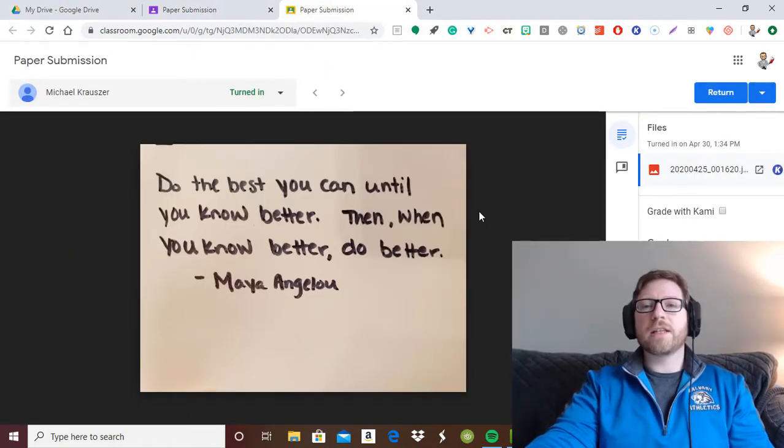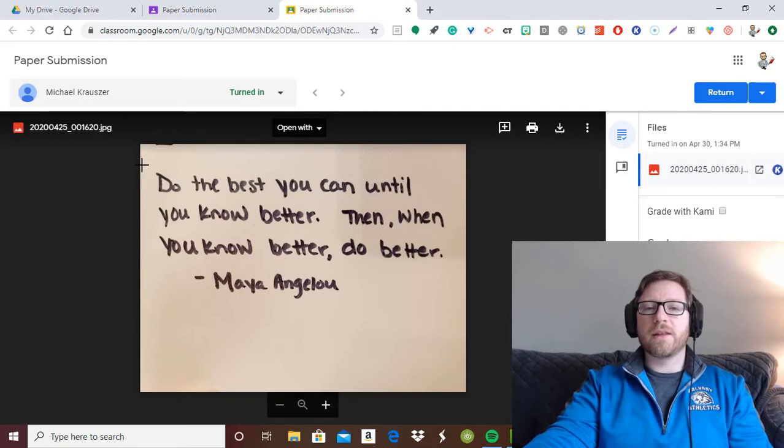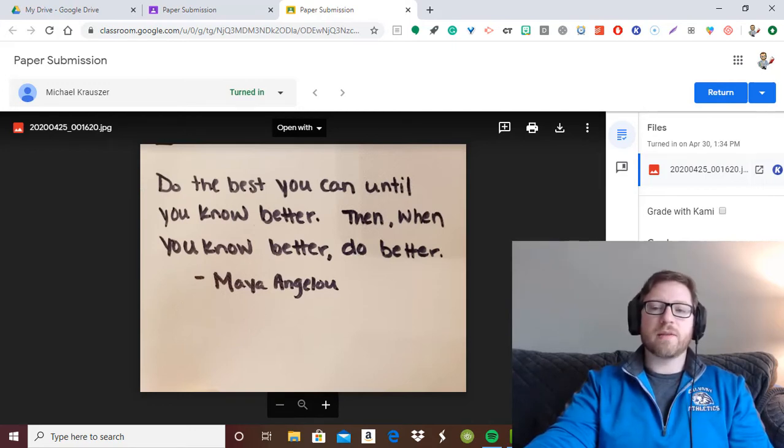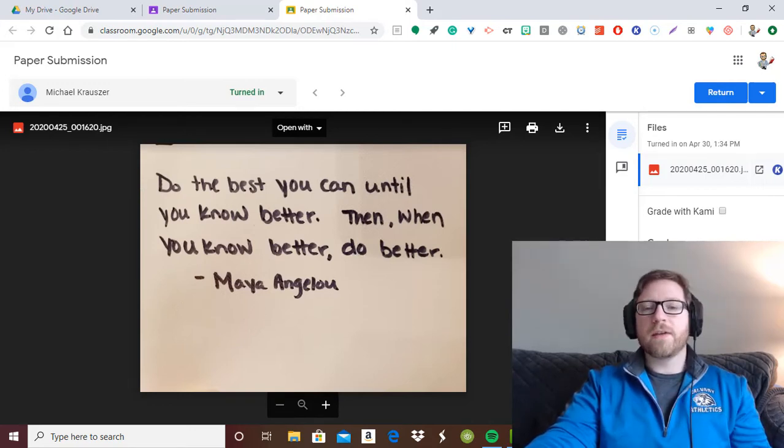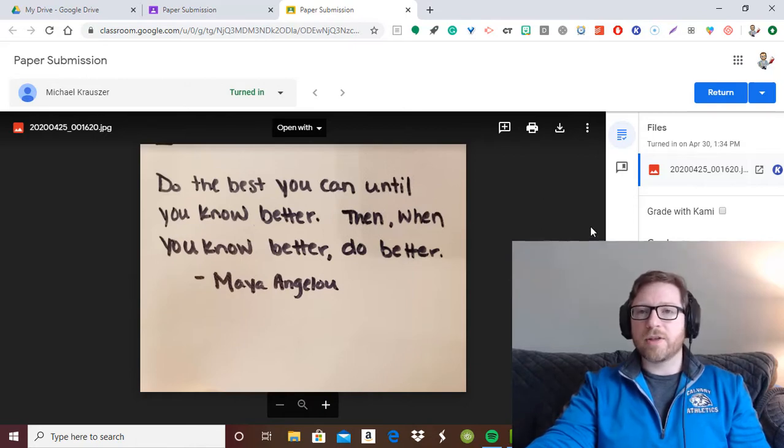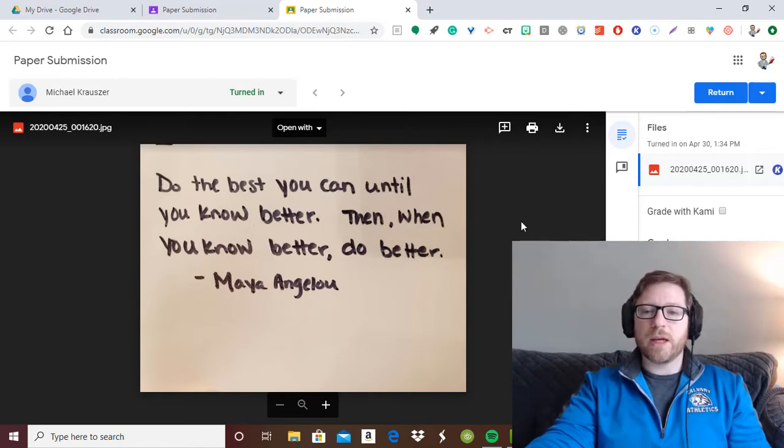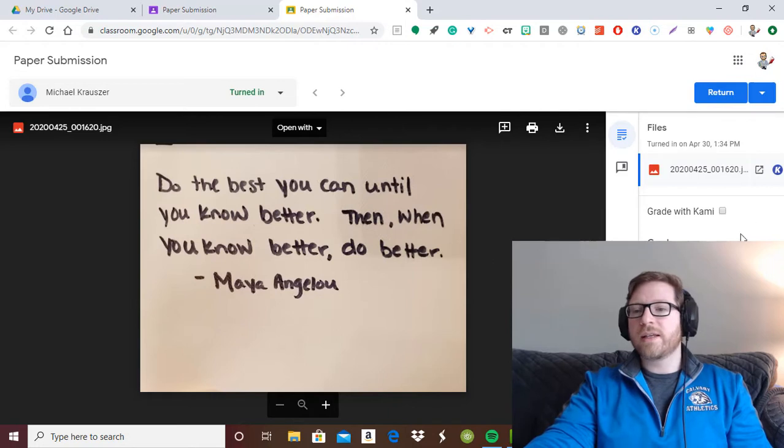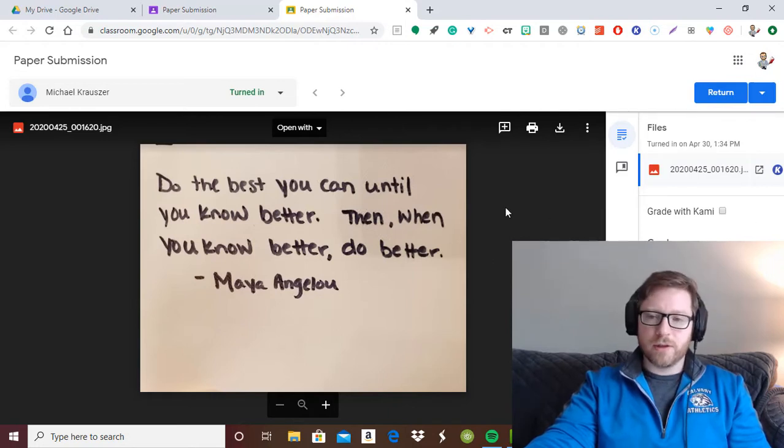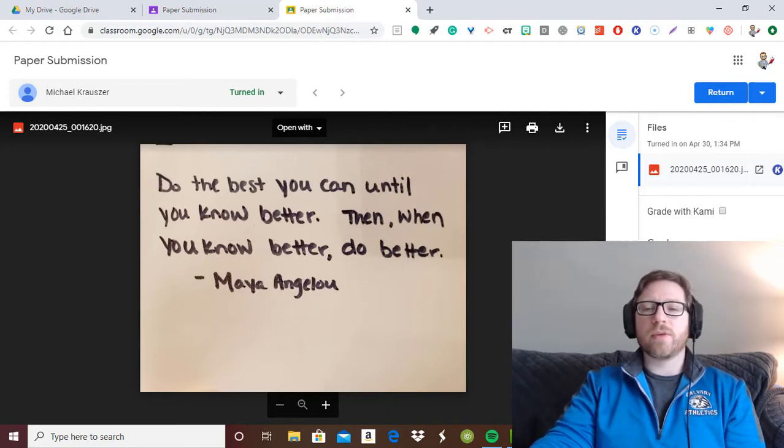Now I'm assuming that you want to comment directly on this document and on this image instead of just as a private comment. If this was a Google Doc, you'd just be able to highlight anything and comment straight on it. But because this is an image or a picture, this becomes a lot harder to do. But fortunately, there's a workaround for this.